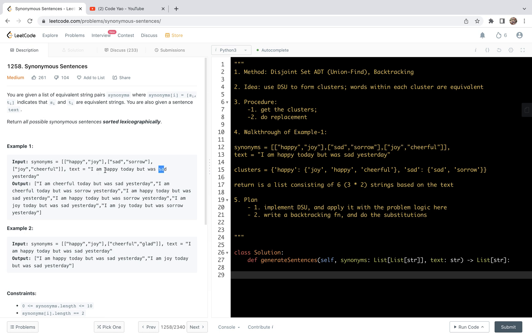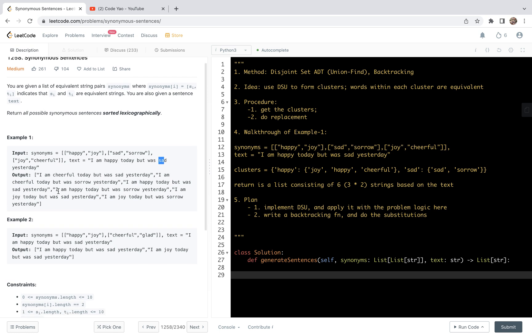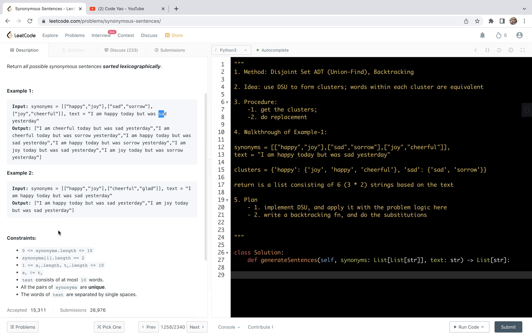Looking at example one, we see 'happy' and 'sad' in the text. At the place of 'happy', we can replace it with any of the three equivalent words: happy, joy, and cheerful. At the place of 'sad', we can replace it with any of the two equivalent words: sad and sorrow. So in the output there are six strings — three times two equals six.